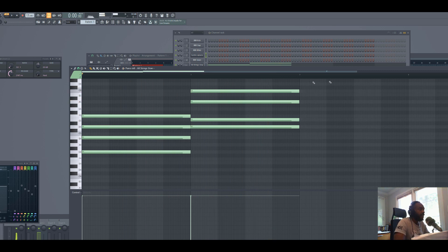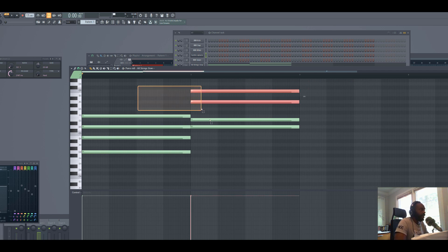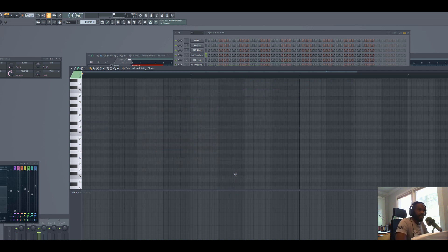You can hear that those notes sound good together. Now there's a much easier way than trying to go trial and error and do it by ear. You could just drag in some MIDI for some chords and you're good to go.